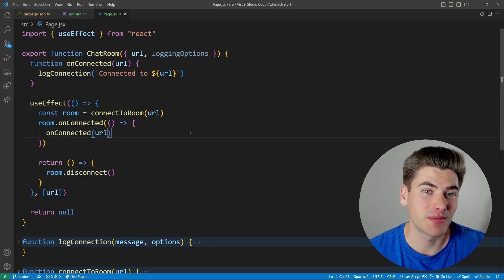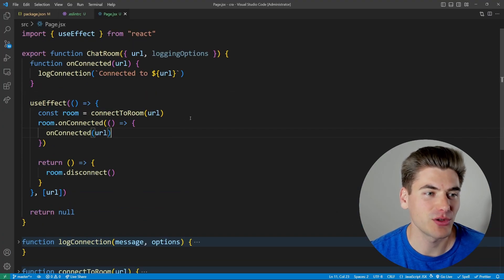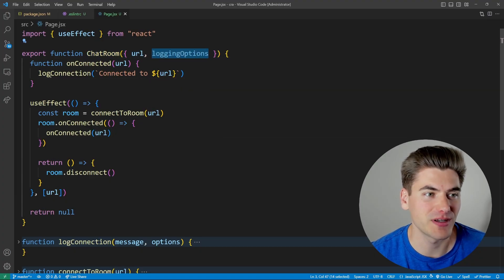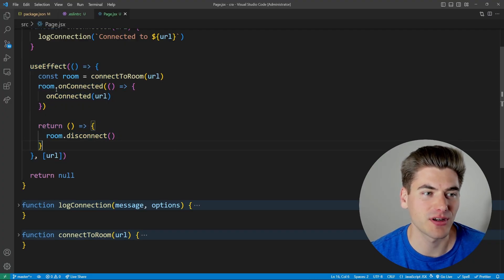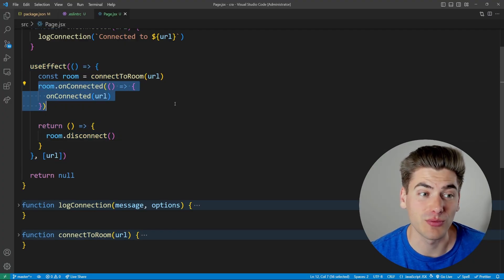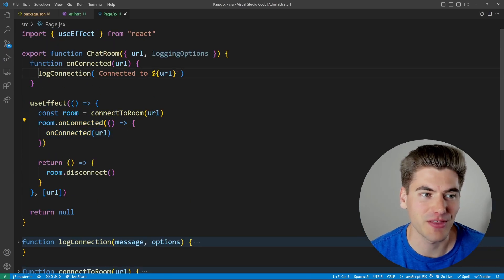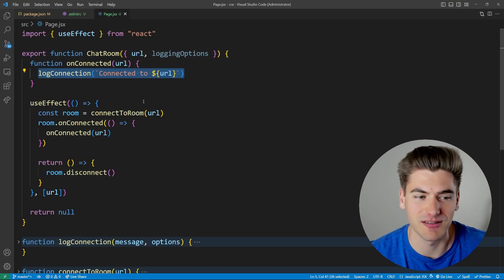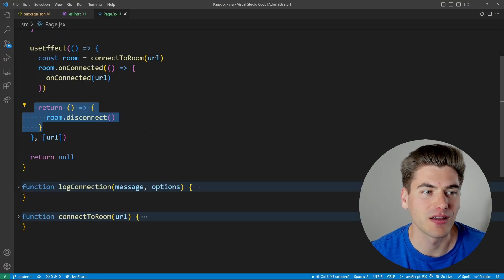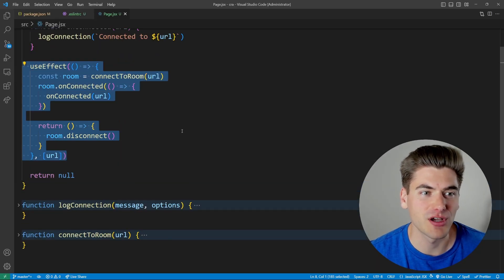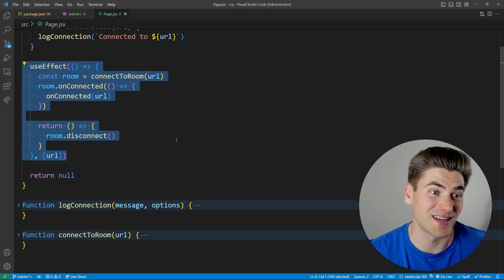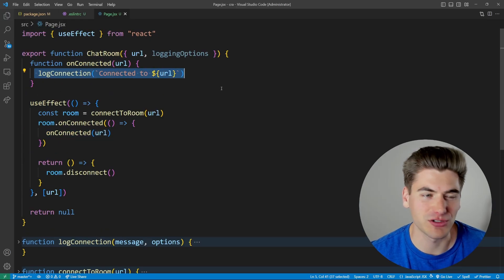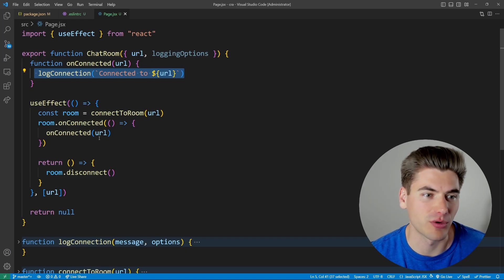Let's look at this simple code. We have a chat room component that takes in a URL and some logging options. It has a useEffect that connects to the room and calls an onConnected method when connected, which logs a message to the console. It also disconnects from the room when done. Essentially, every time the URL changes, we reconnect to a new room and call onConnected as a side effect.